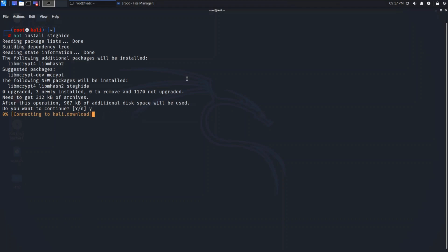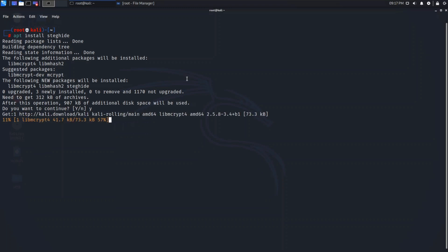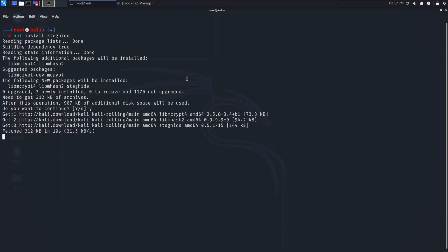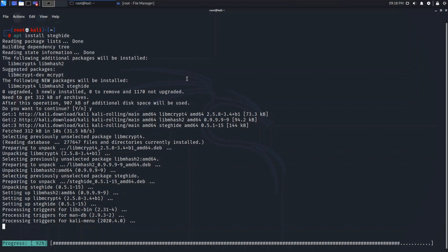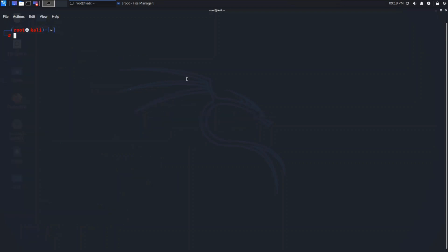It's installing — it will take one or two minutes, so let's just wait. Okay, it's completed now. Let's clear the terminal. Now we need an image and also a text file which we need to hide. First, let's quickly see the manual of steghide — just type: man steghide.